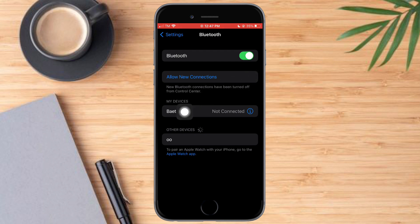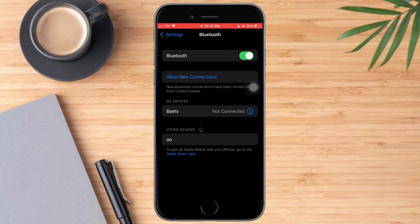In My Devices, you will see the devices that were previously connected to your Bluetooth. Just choose any one of them and connect to them again to unforget them.